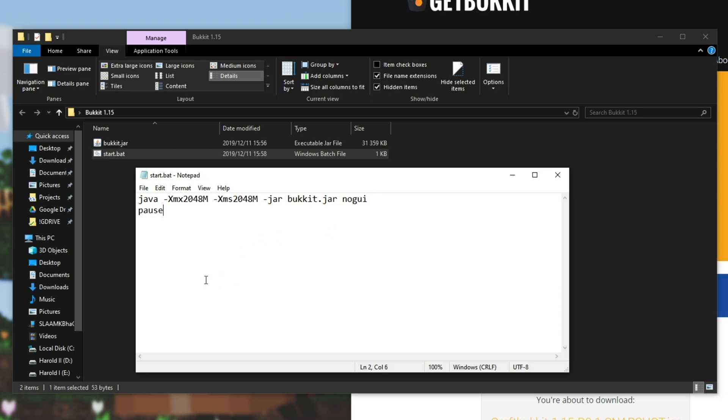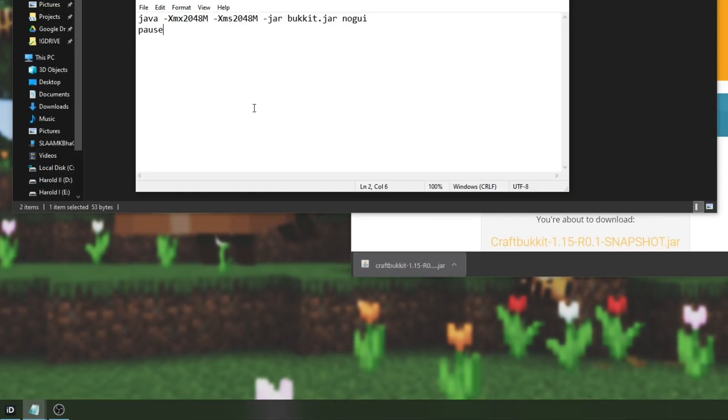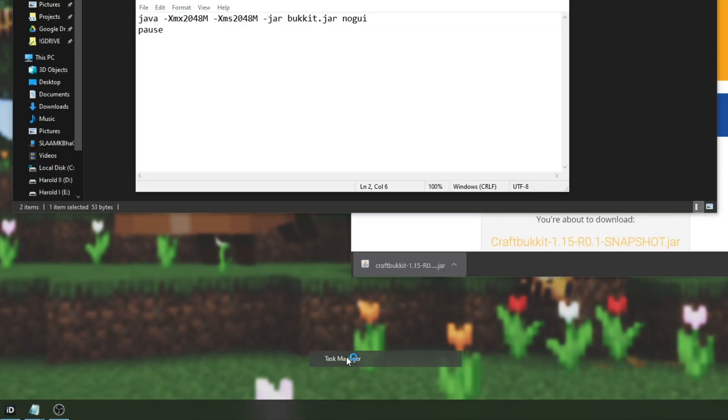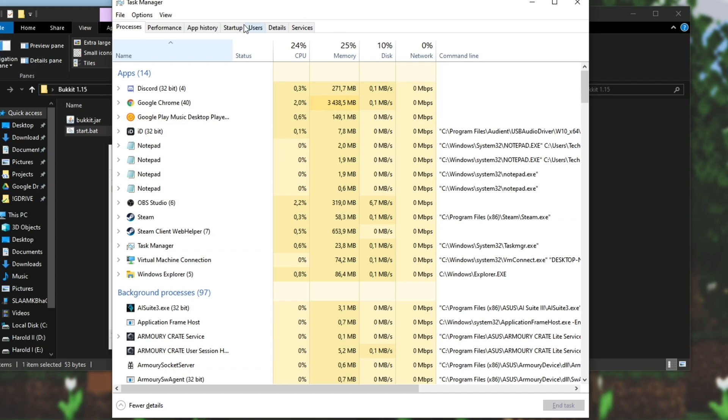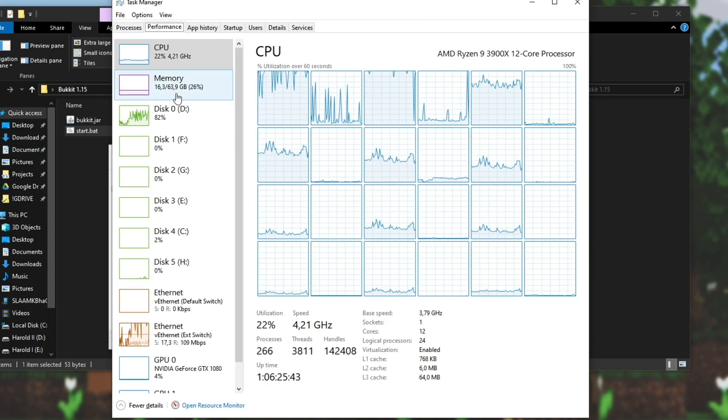The next step is finding out how much RAM you want to give the server. The more RAM you give to the server the better the performance will be and you can fit more players on it. All you need to do is right click your start bar and click Task Manager. Once inside of Task Manager go across to Performance and click to Memory.